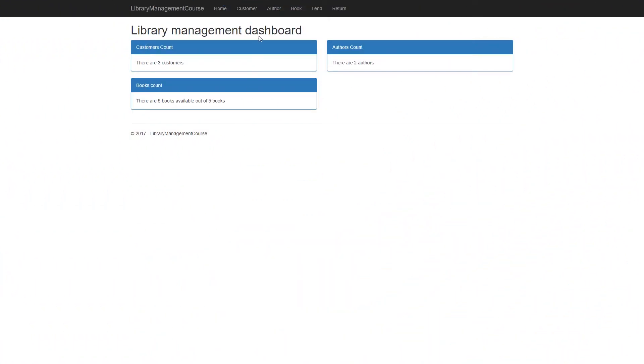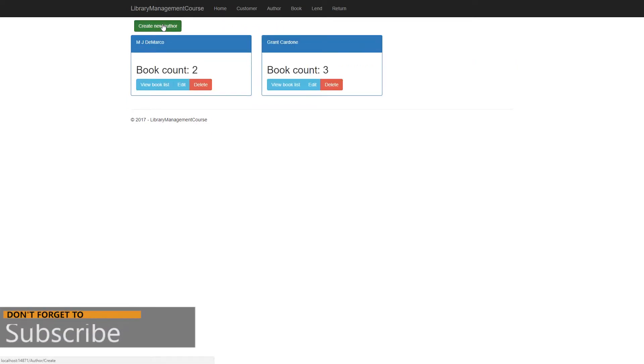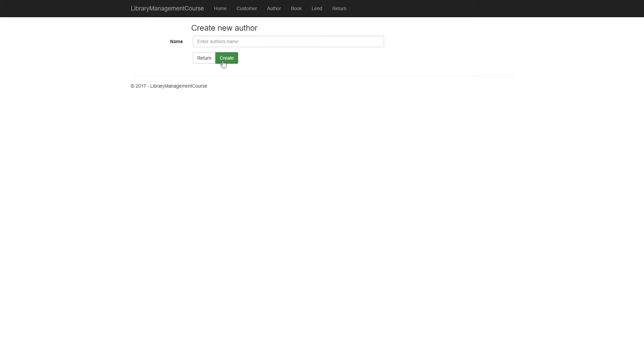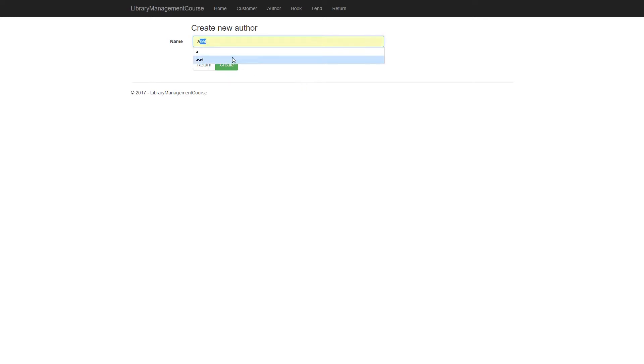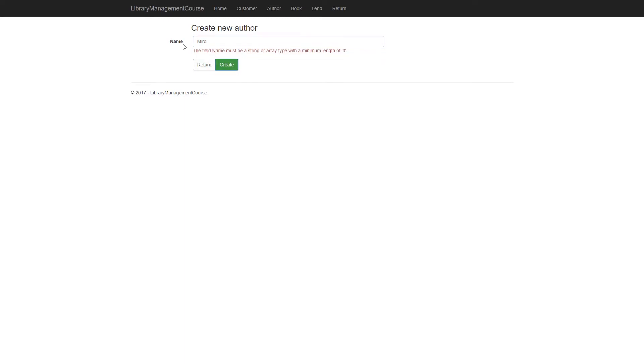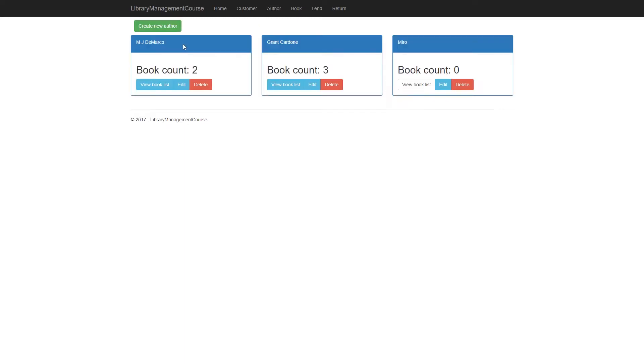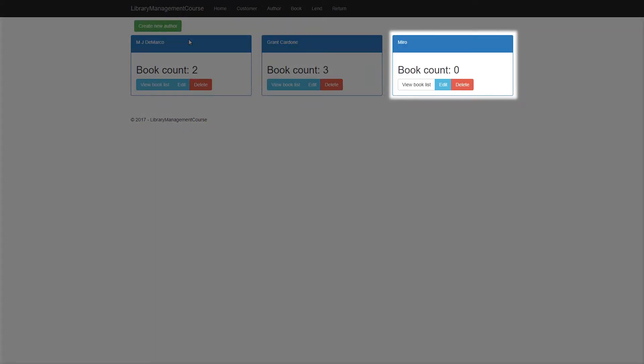There is the application. Now we get to the author view, create new author. We will just try it out with creating new author without name, and it's not possible anymore. Or author with name just A, and it's not going to work because of our validation. And there you go.